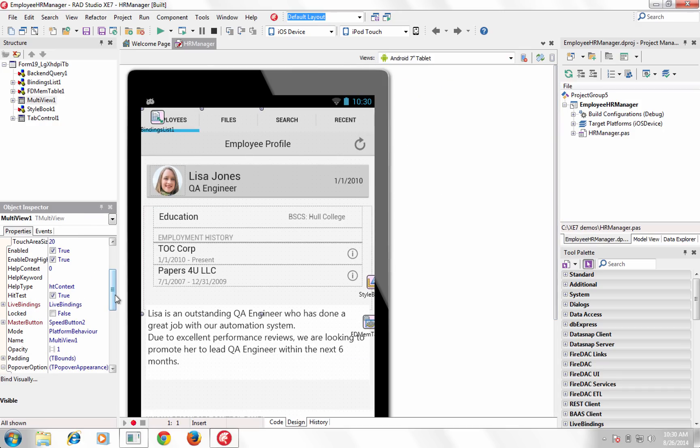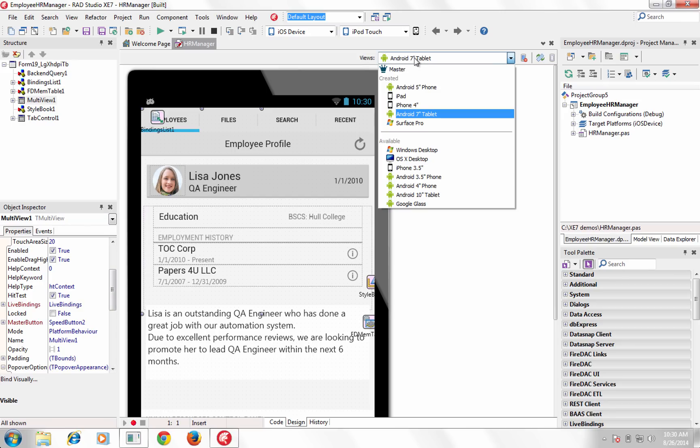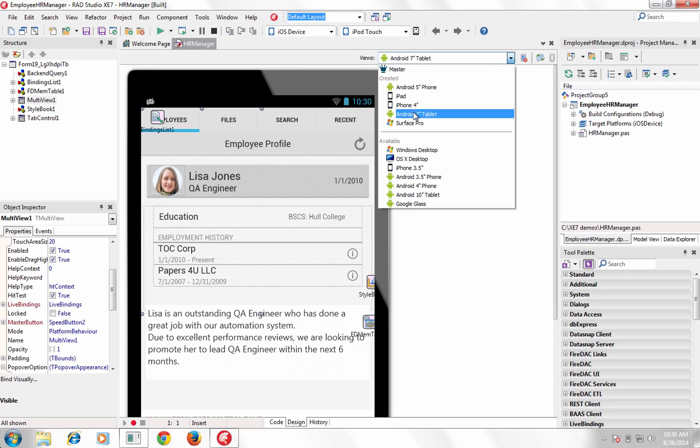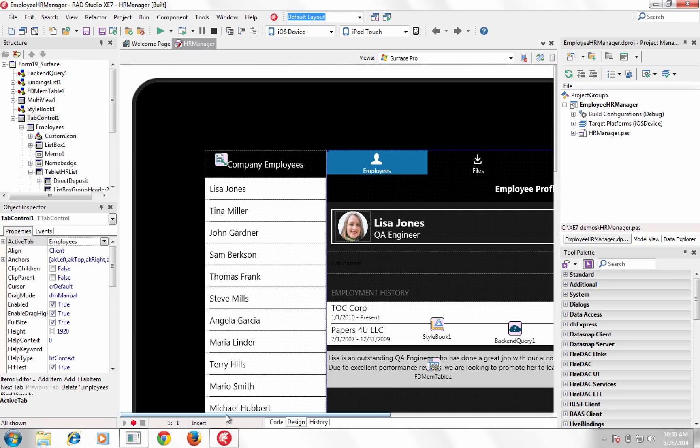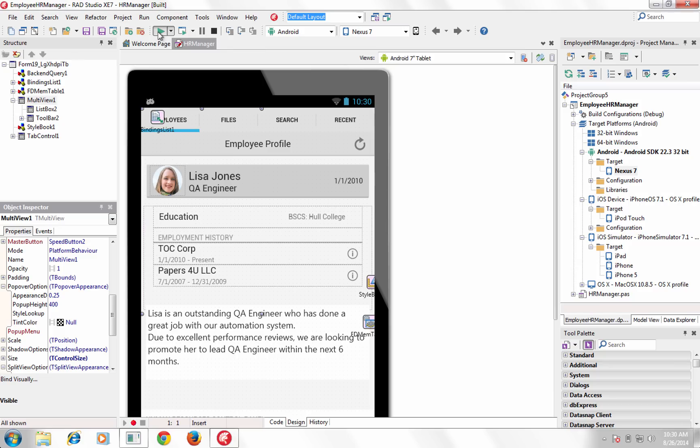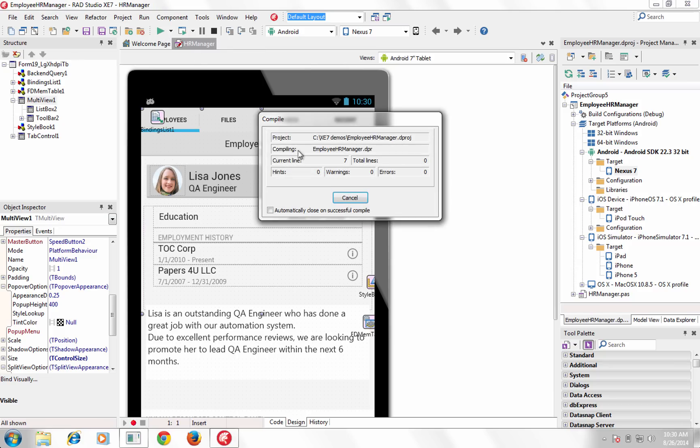XC7 provides a set of predefined views including Windows desktop, Surface Pro tablet, Mac desktop, iPhone, iPad, and several Android phone, tablet, and Google Glass optimized views.